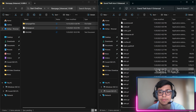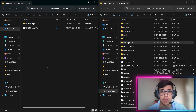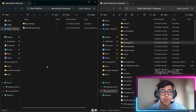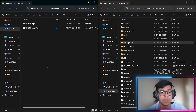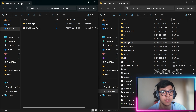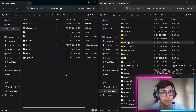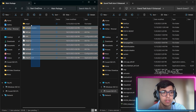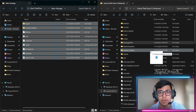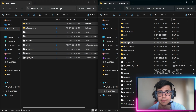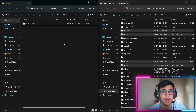Now we'll install NaturalVision Enhanced into the game directory. Open that folder, go to the Main Package folder, copy all those files, and drag them directly into your GTA 5 game folder.